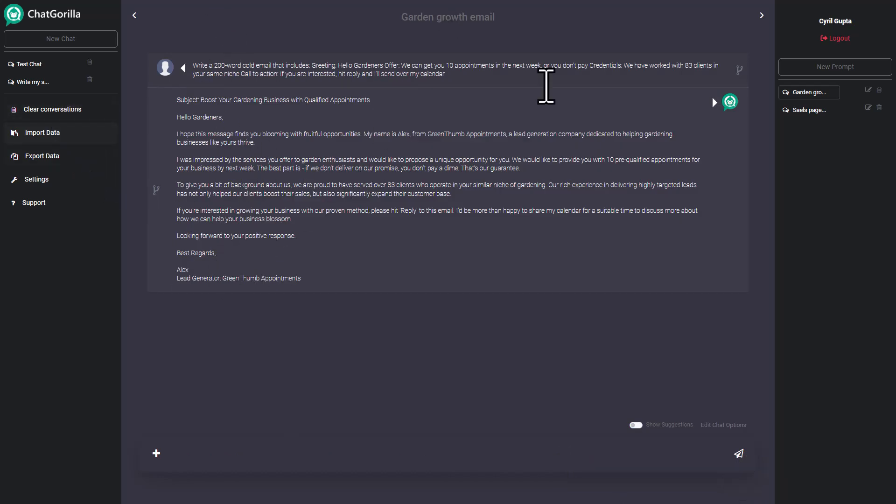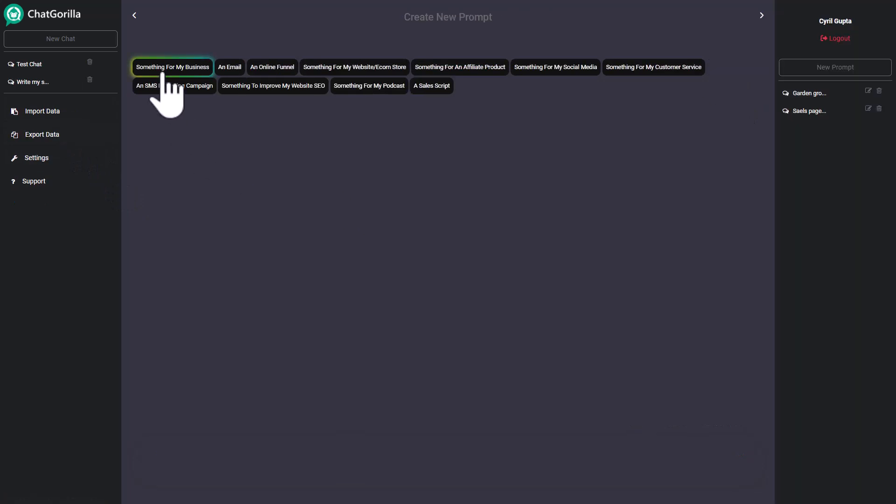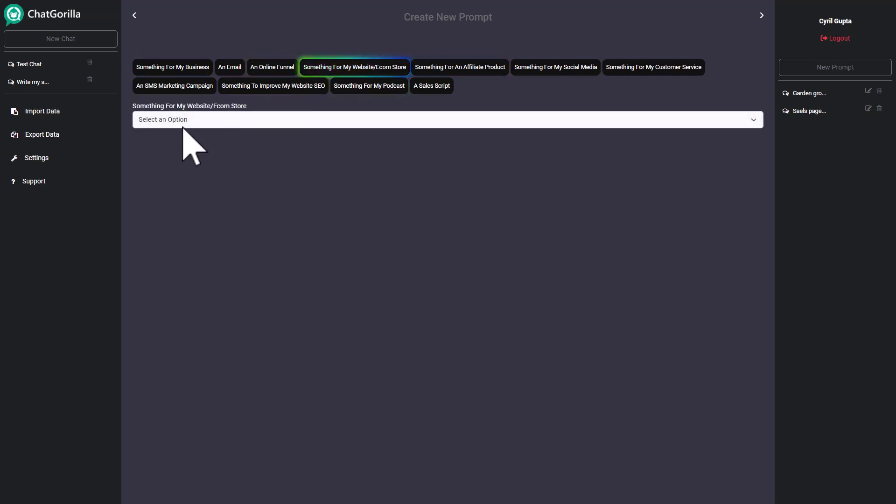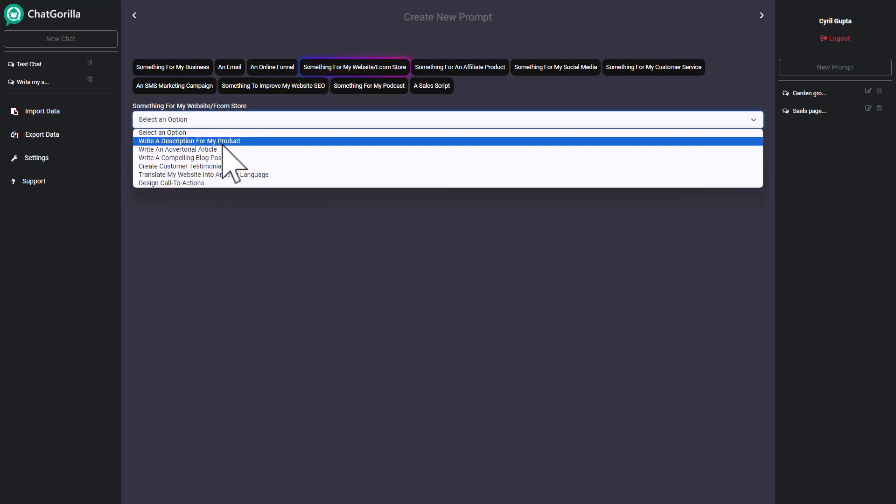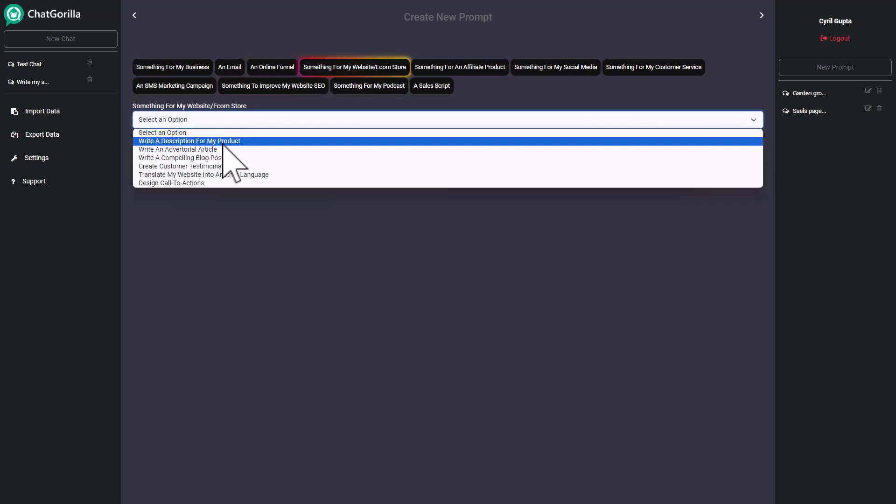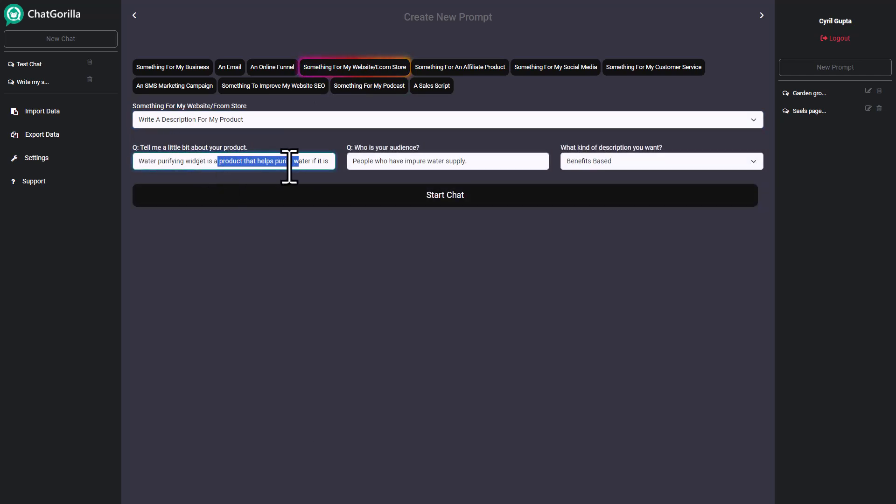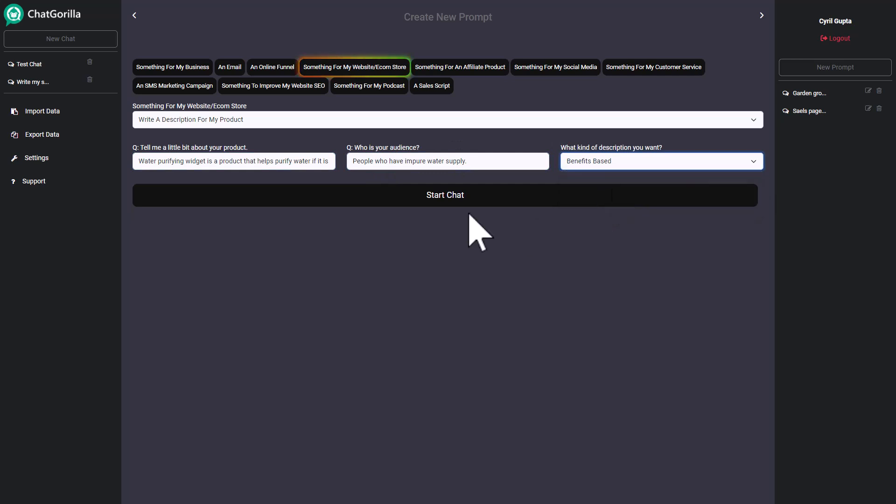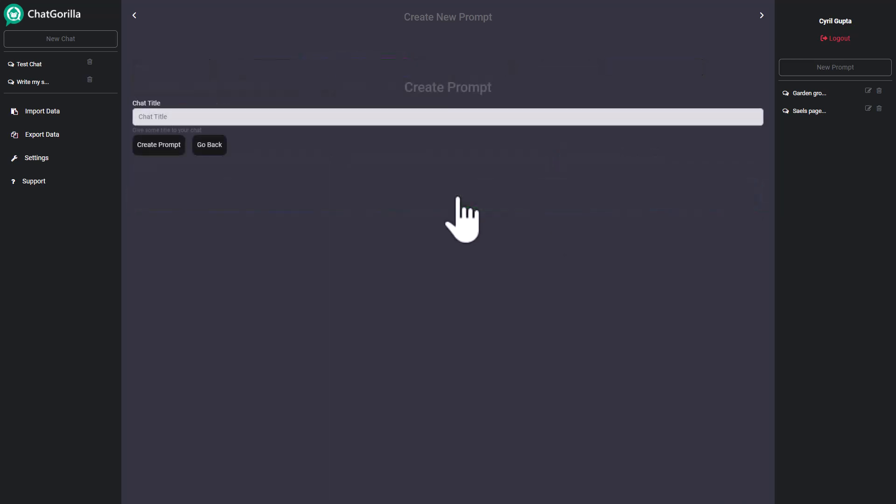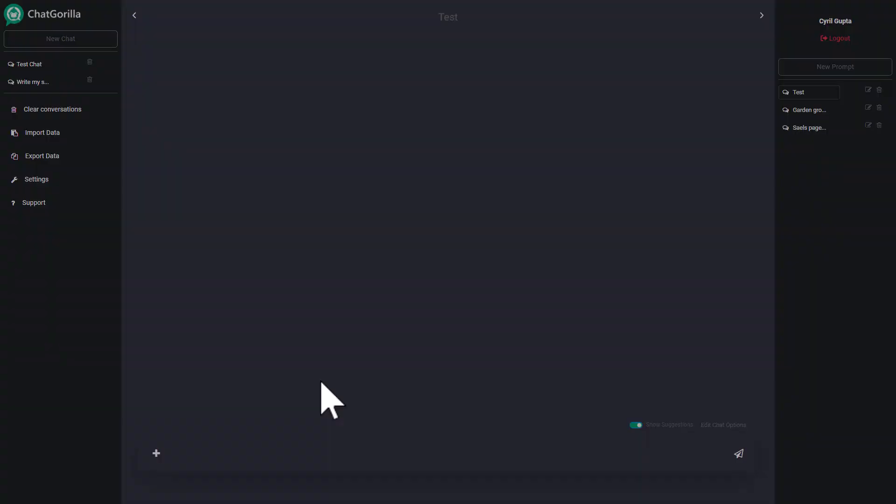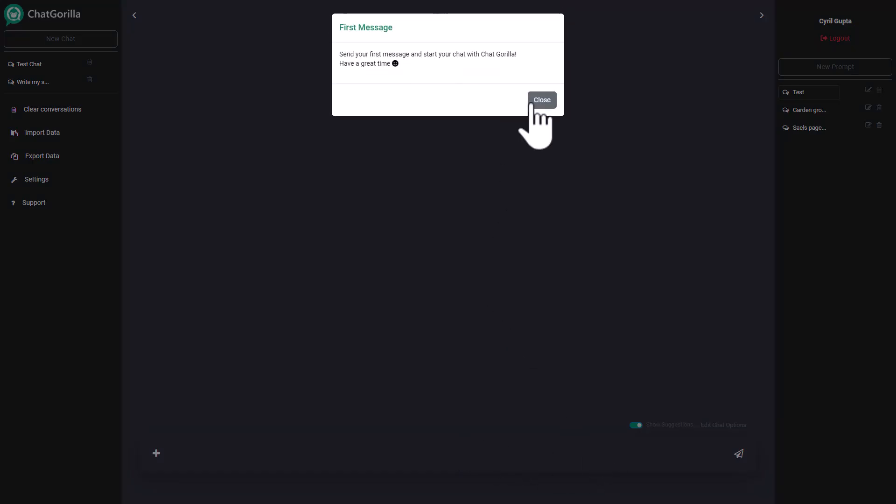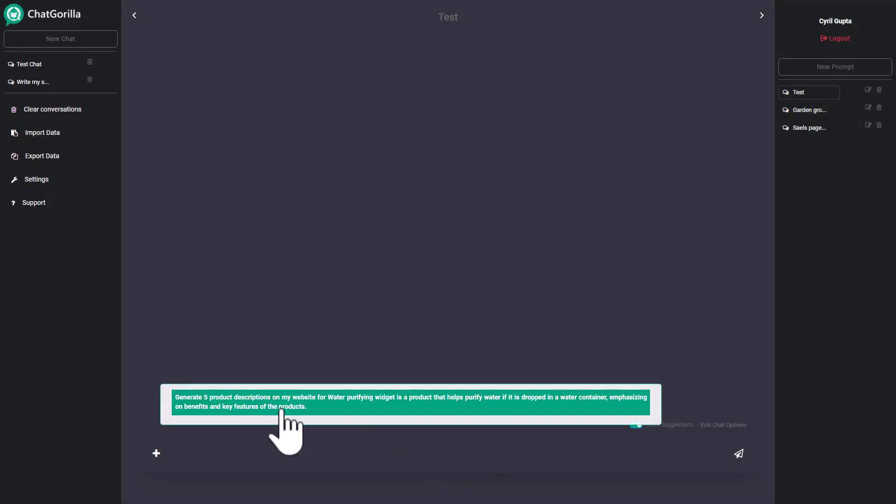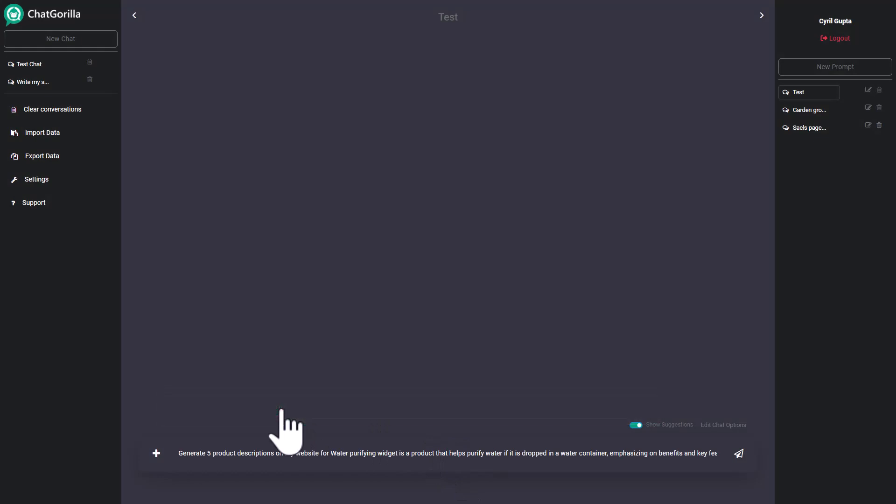You can go back, create a new prompt to write some sort of new content. Let's say you want to create something for a website. You can click on this and then what do you want to create? You want to write a product description, fantastic. Let's put in this information. Pretty much the same workflow. Put in the product details, put in your audience details and then select what kind of description you want. I'm going to go for benefits based. Again click on start chat, give it a title, create prompt.